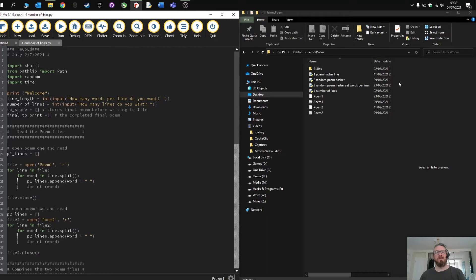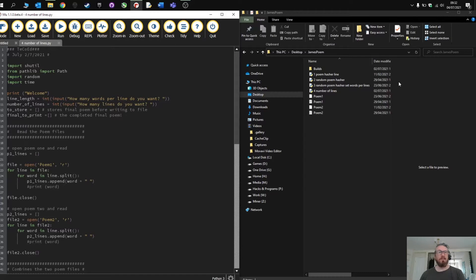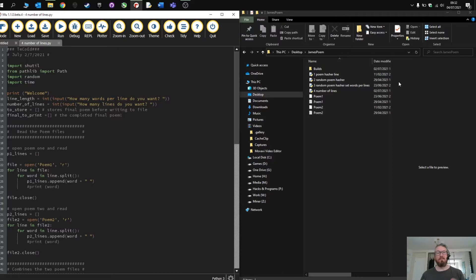Welcome to the latest video and update of the Random Poem Generator program. If you followed any of the previous programs and the development, you'll remember that this is combining two poems together to create a random poem.